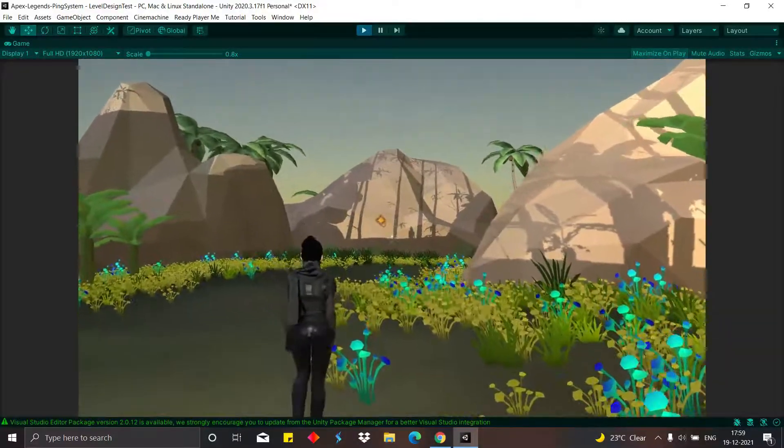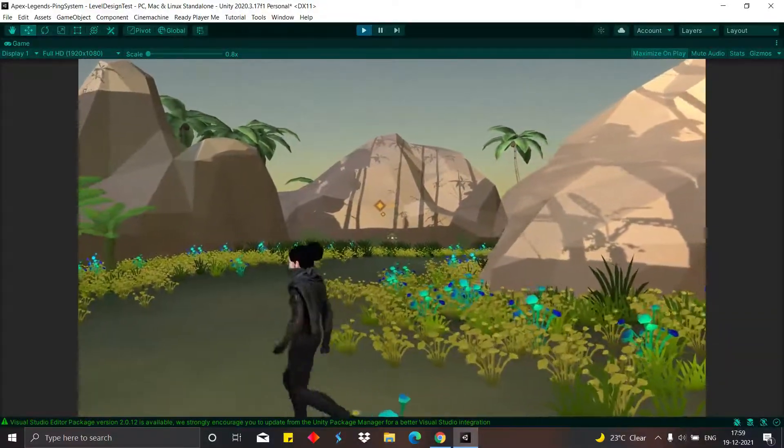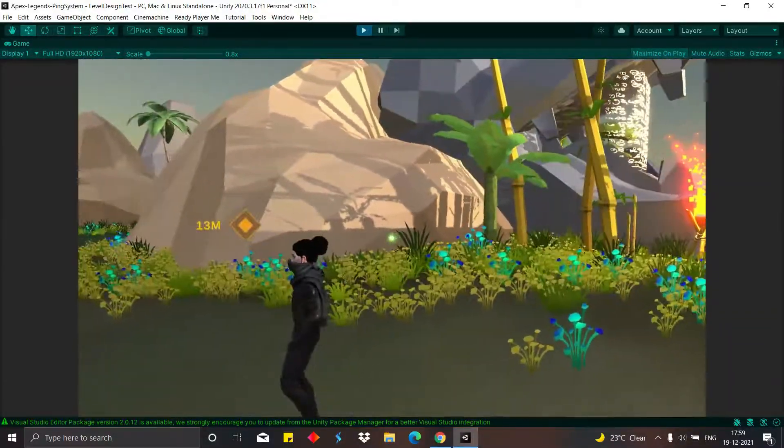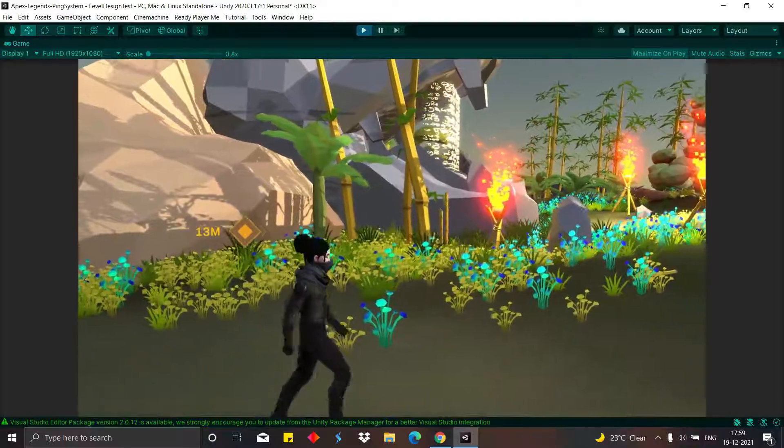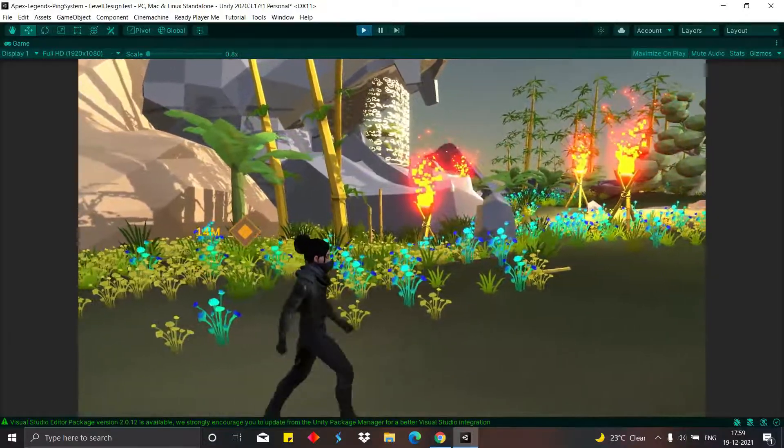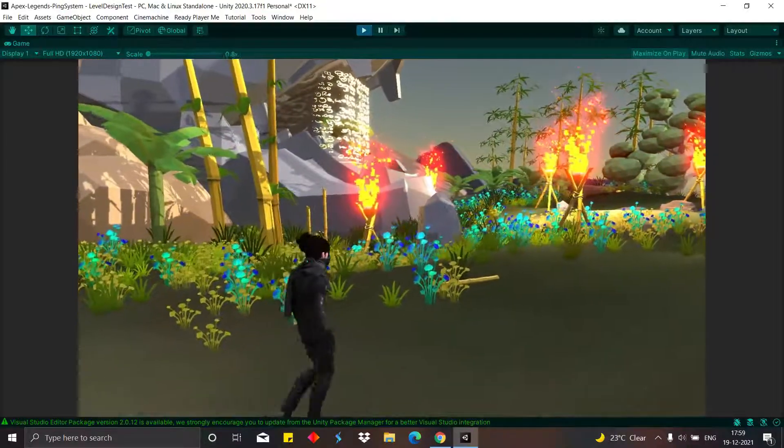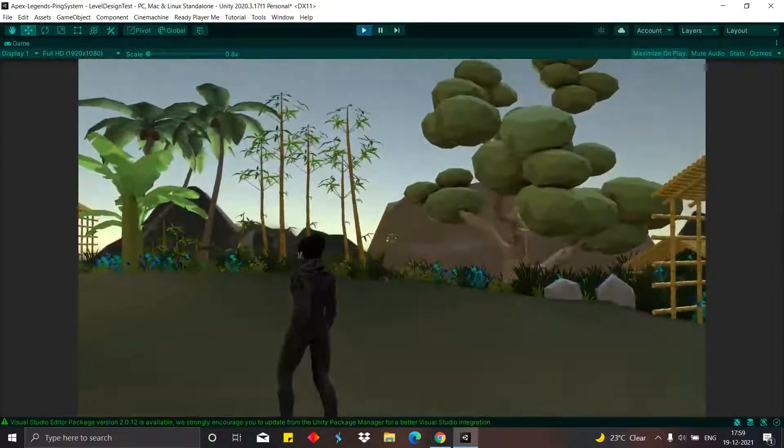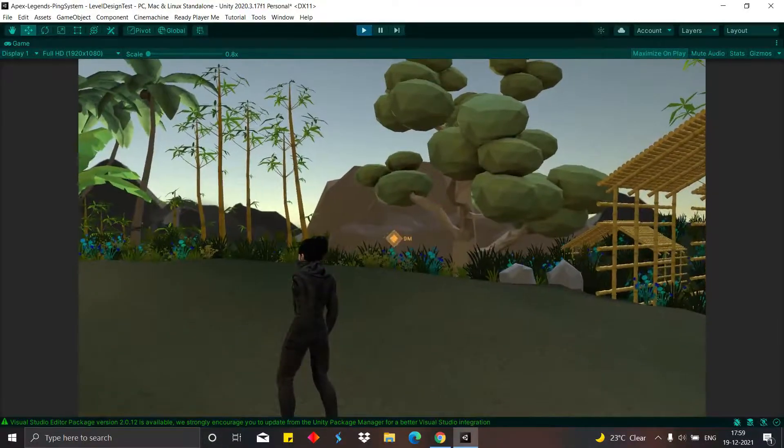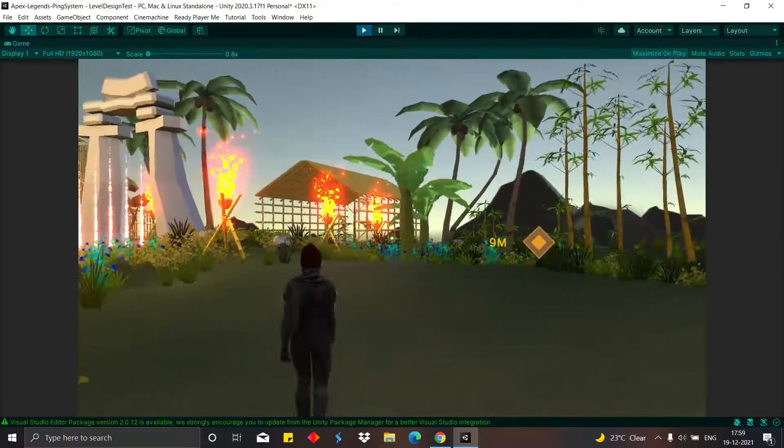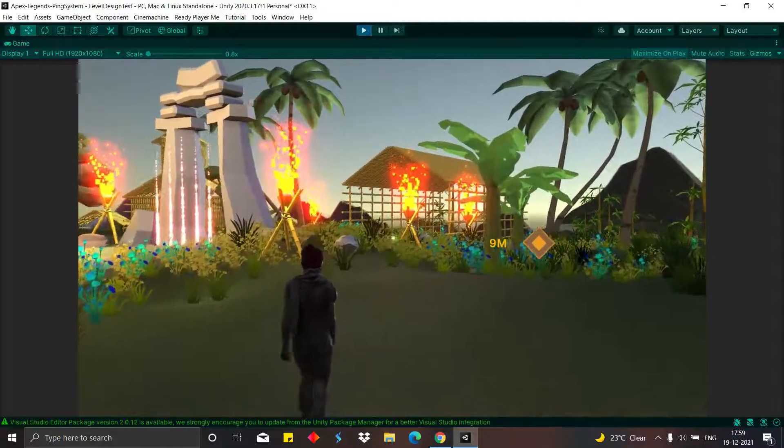I made the world space ping rotate with respect to the player by the concept of billboarding. The basic ping is triggered when the player clicks the middle mouse button once.